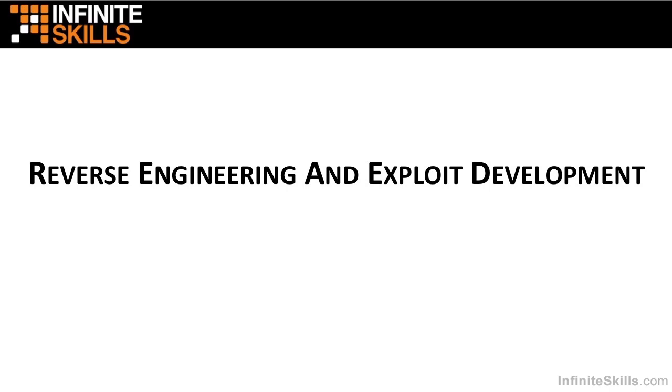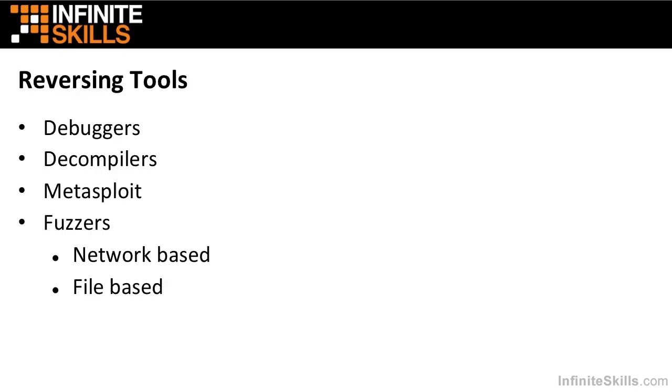Hello, everyone. Welcome to reversing and exploit development. I'm Dr. Phil Polstra, and I will be the instructor for this course. In this short video, I wanted to talk about this exciting class.